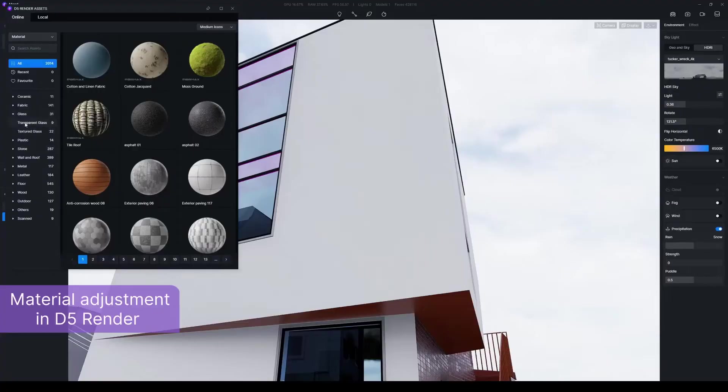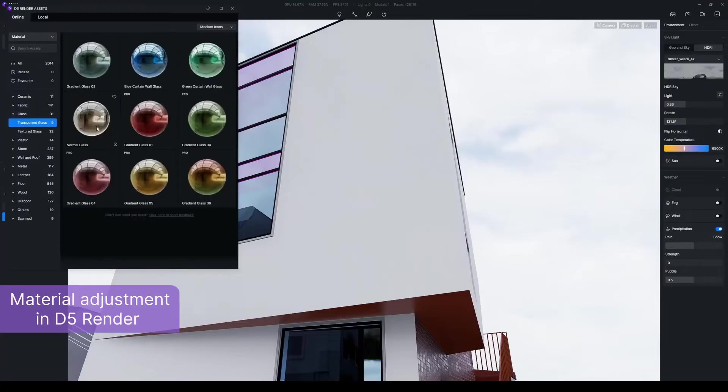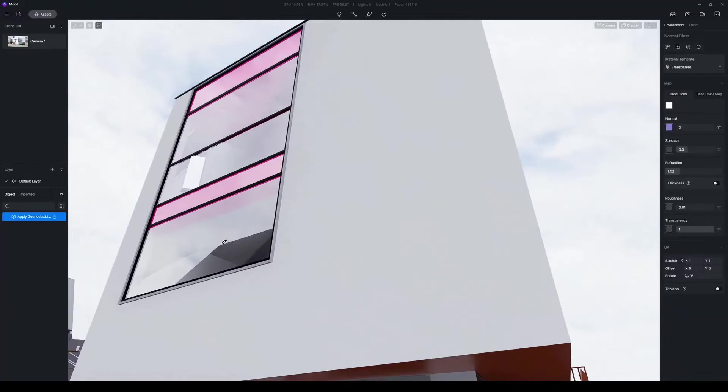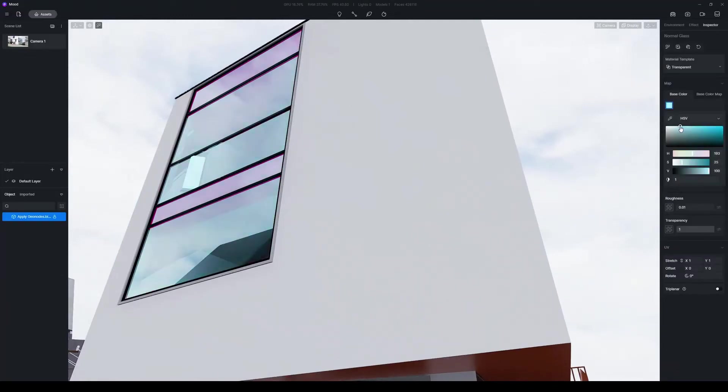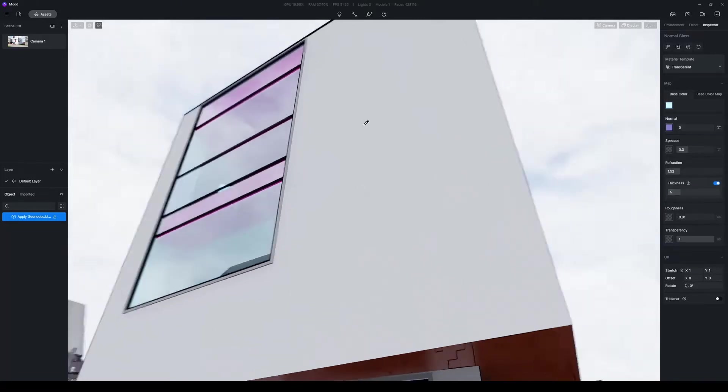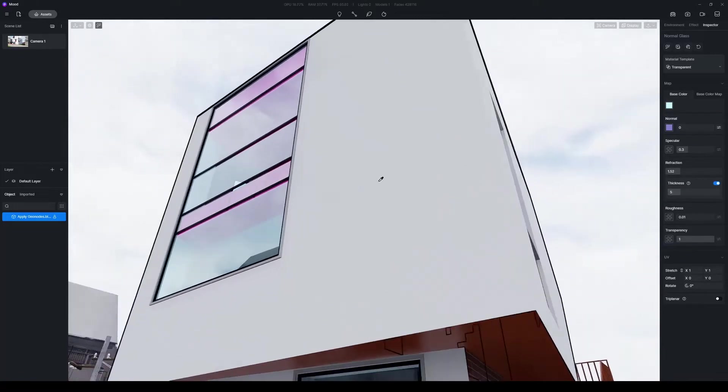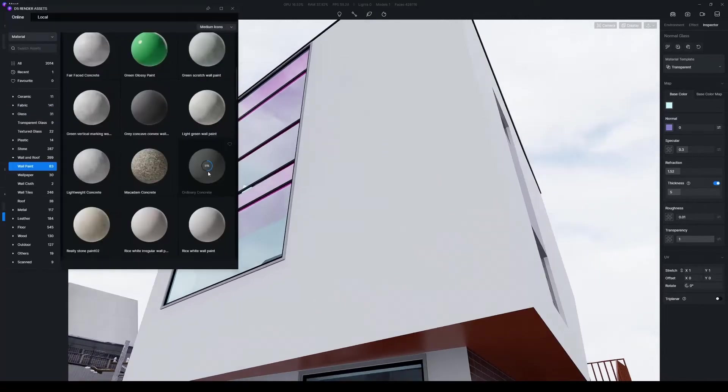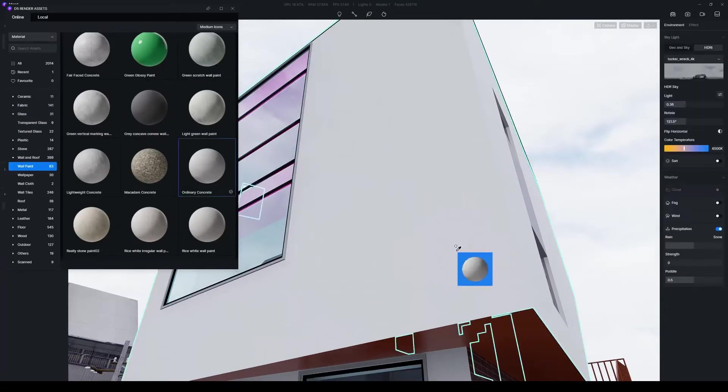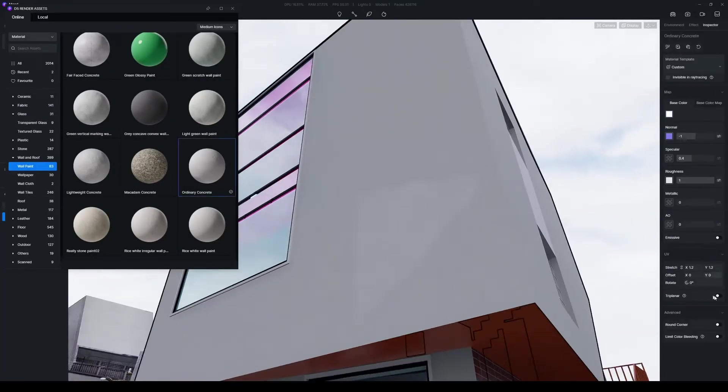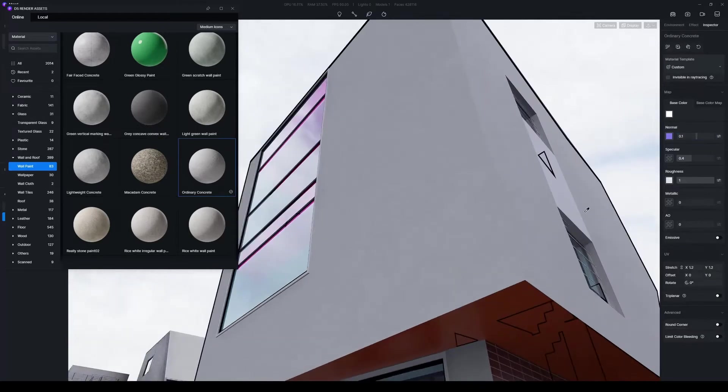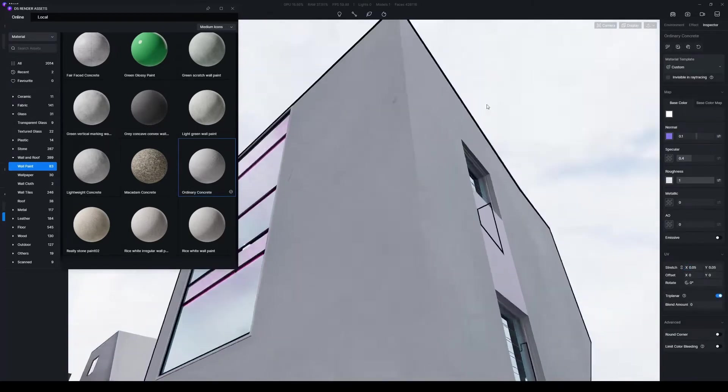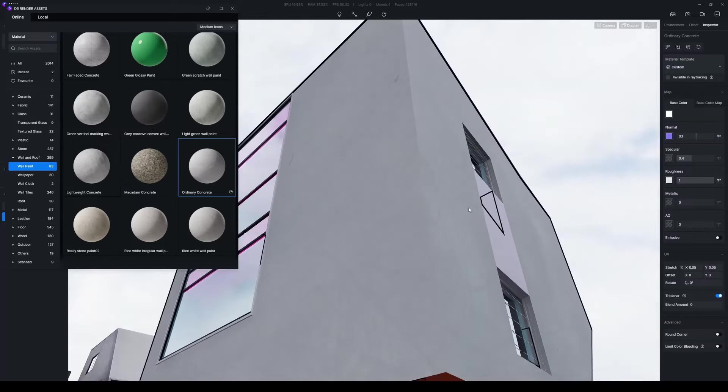For other models in the scene, you can directly use the materials from D5 Asset Library. For example, drag and drop the normal glass onto the window. With a few adjustments of its parameters, you'll get a clear glass with beautiful reflection. For the facade, select white concrete wall paint. Turn on triplaner and adjust its UV. Switch on round corner in D5 to make the corner more realistic.